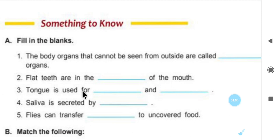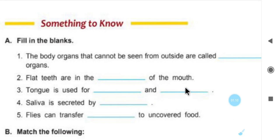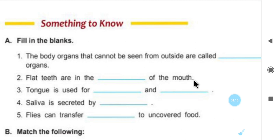Number 3: tongue is used for — the tongue is used for speaking and tasting. Tongue is used for speaking and tasting.